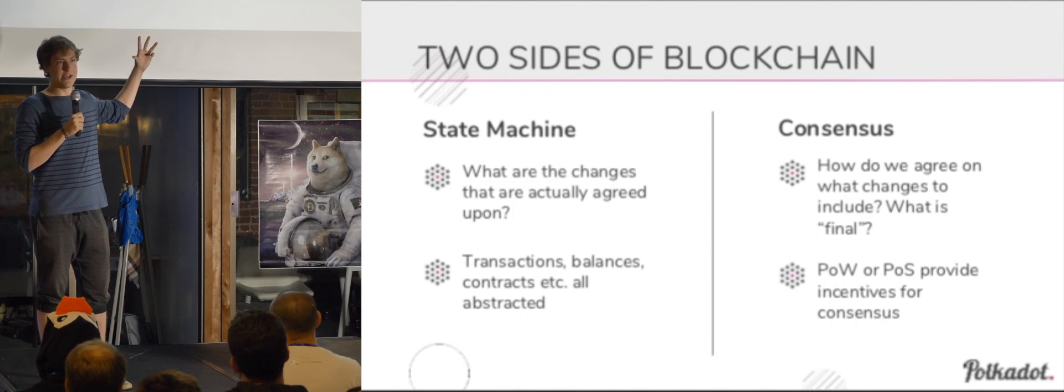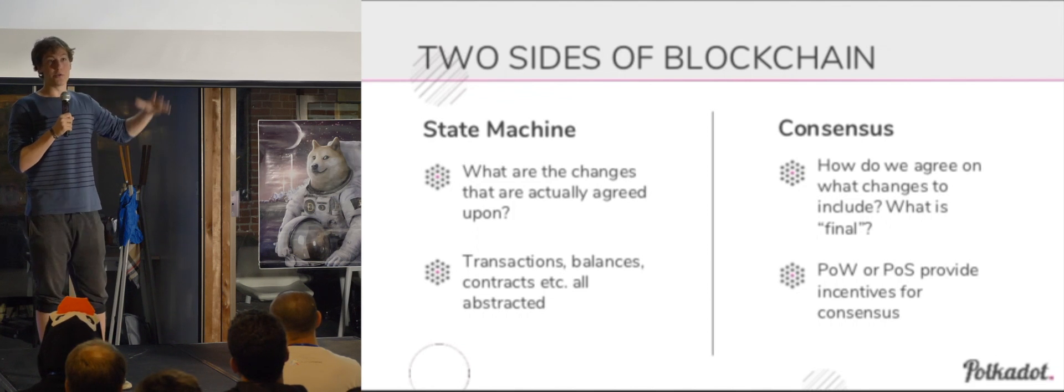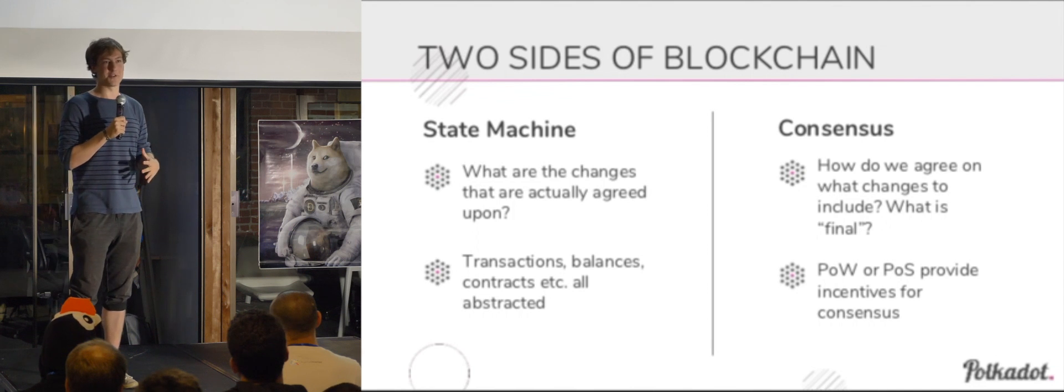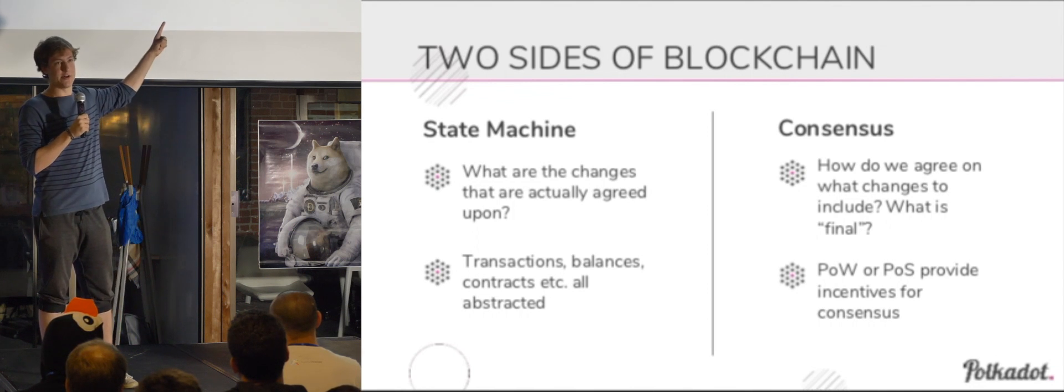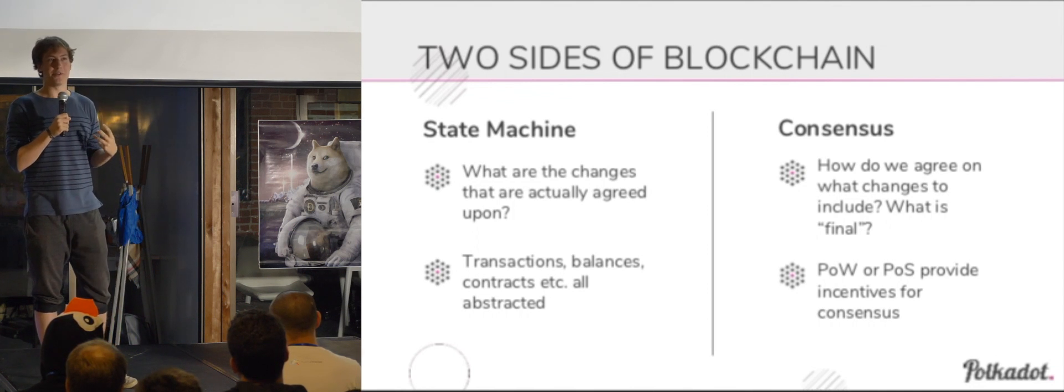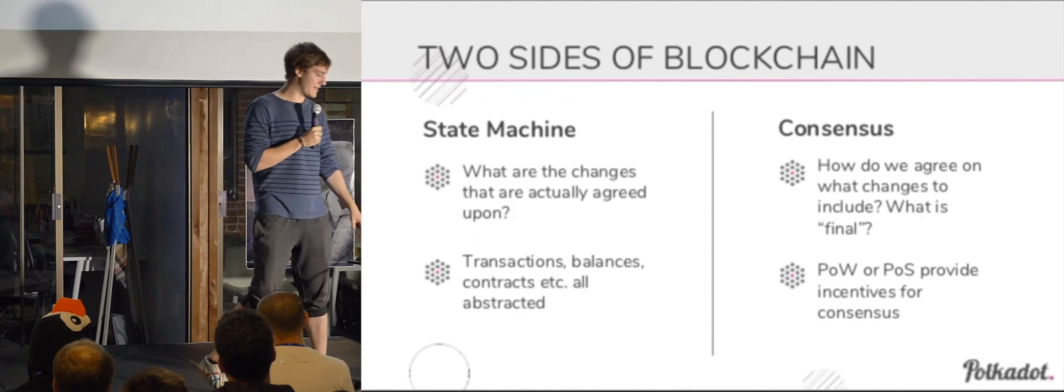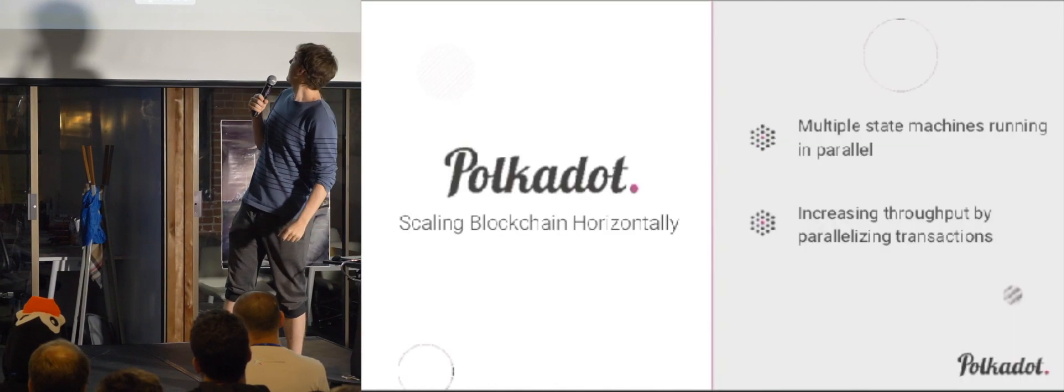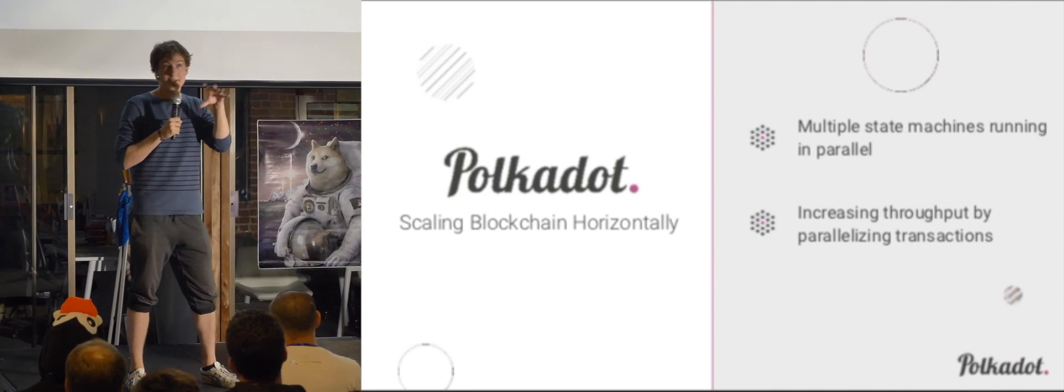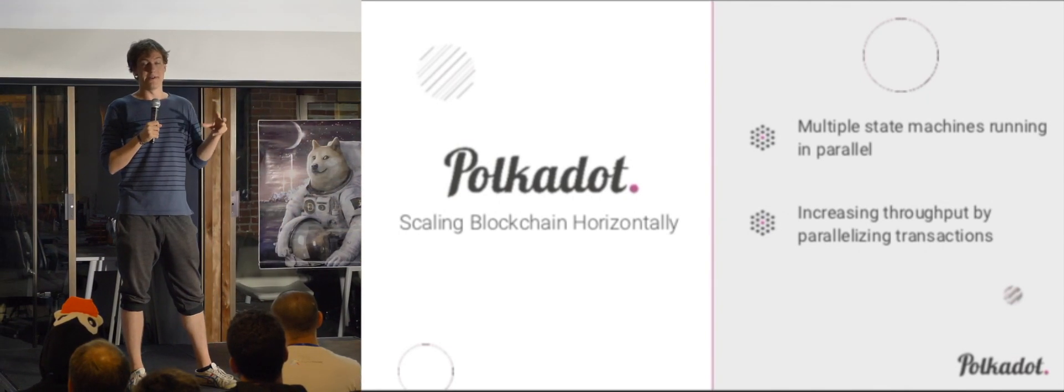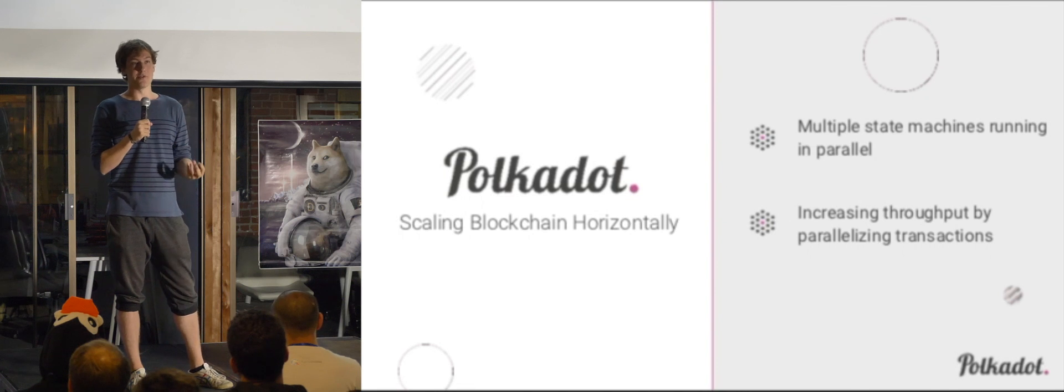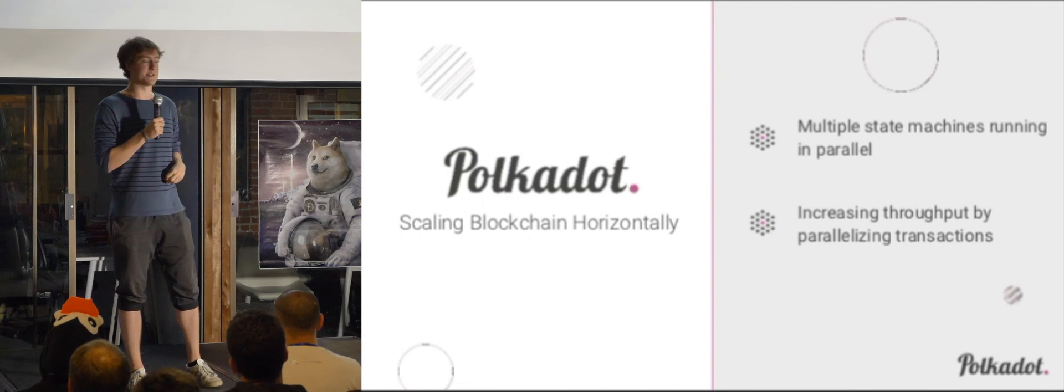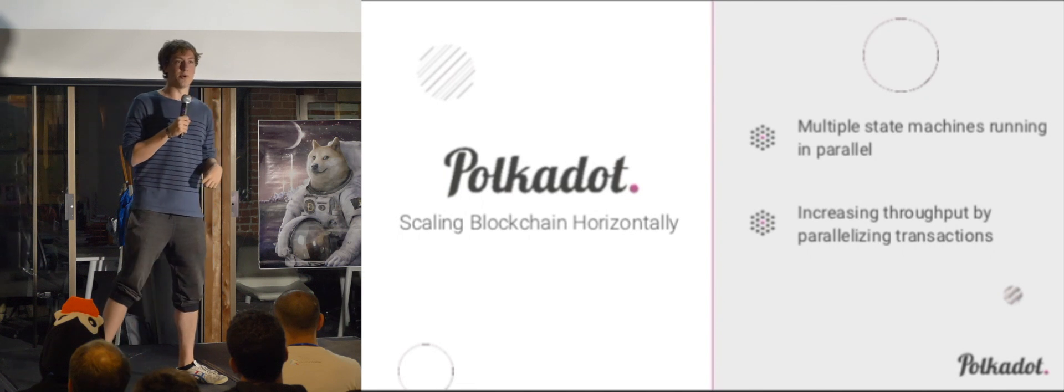But what we've seen a lot of the time is that we have many teams who have a very unique idea for a state machine and they end up working on both of these problems because they try to build a blockchain where they have to solve both of these problems. They need it to be secured, but they also really want to build that core part of their state machine that they've got the idea for. So the idea with Polkadot is basically that the consensus is taken care of by the network and chains that have unique state machines are simply attached to it and they can feed into the security. I'll get back to that in a moment.